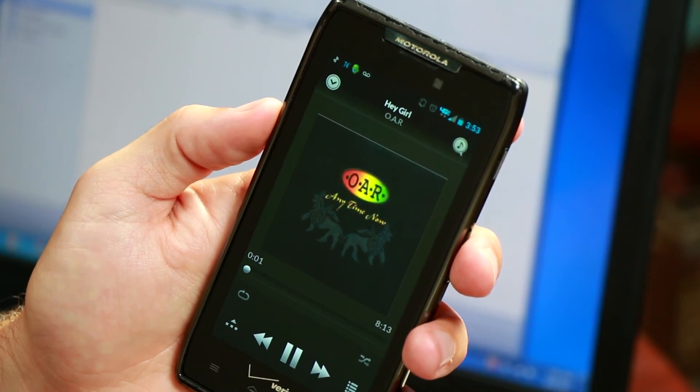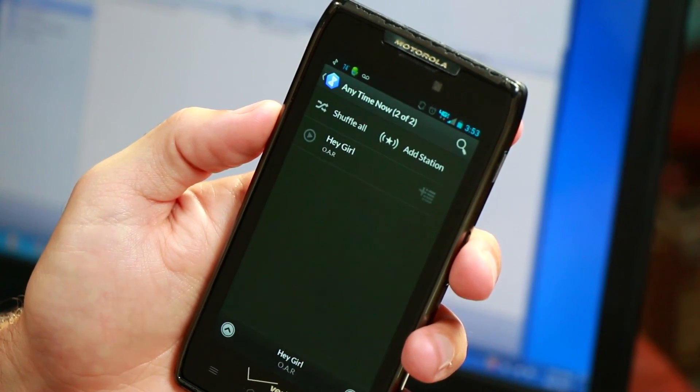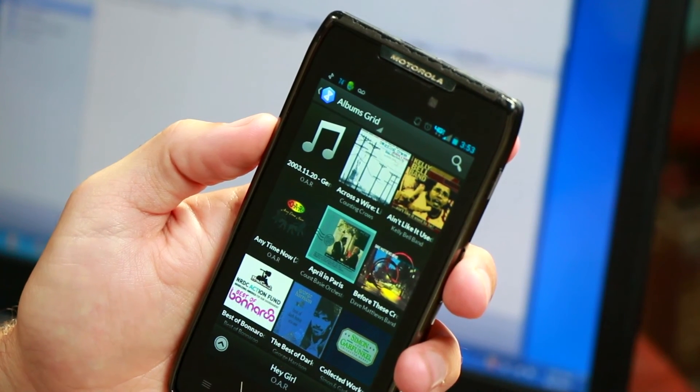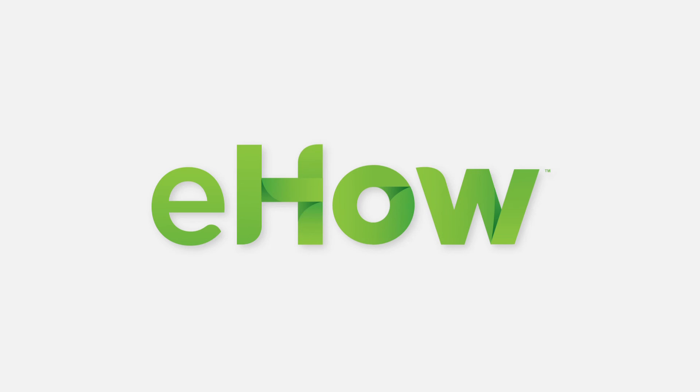From there, you can pick a song, album, artist or playlist and begin enjoying your music. So that's the best way to stream iTunes to an Android device. Thanks for tuning in!